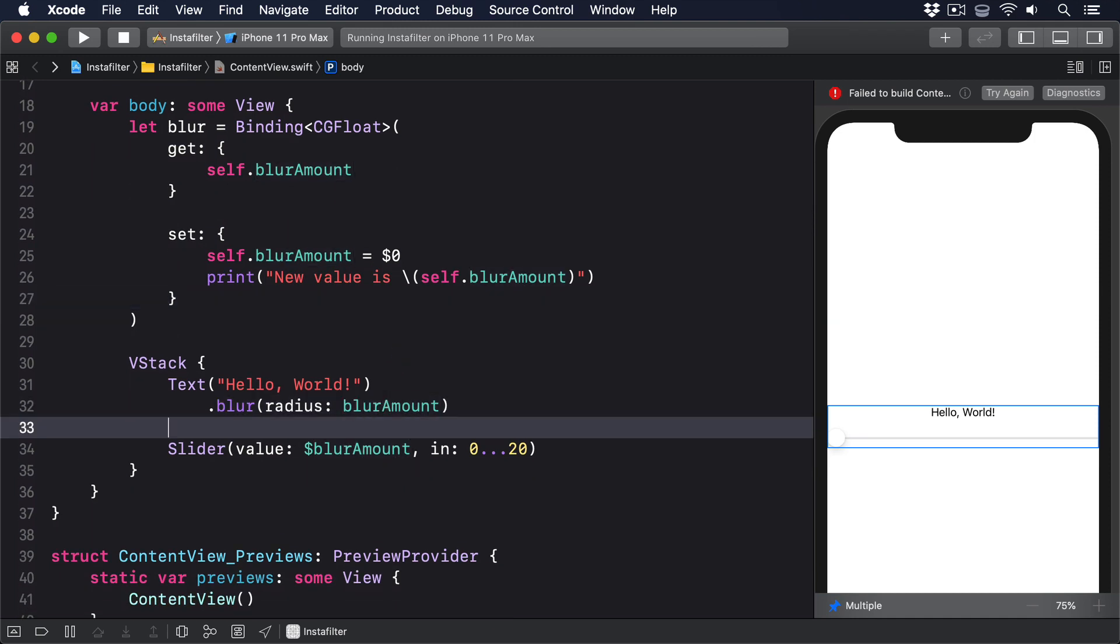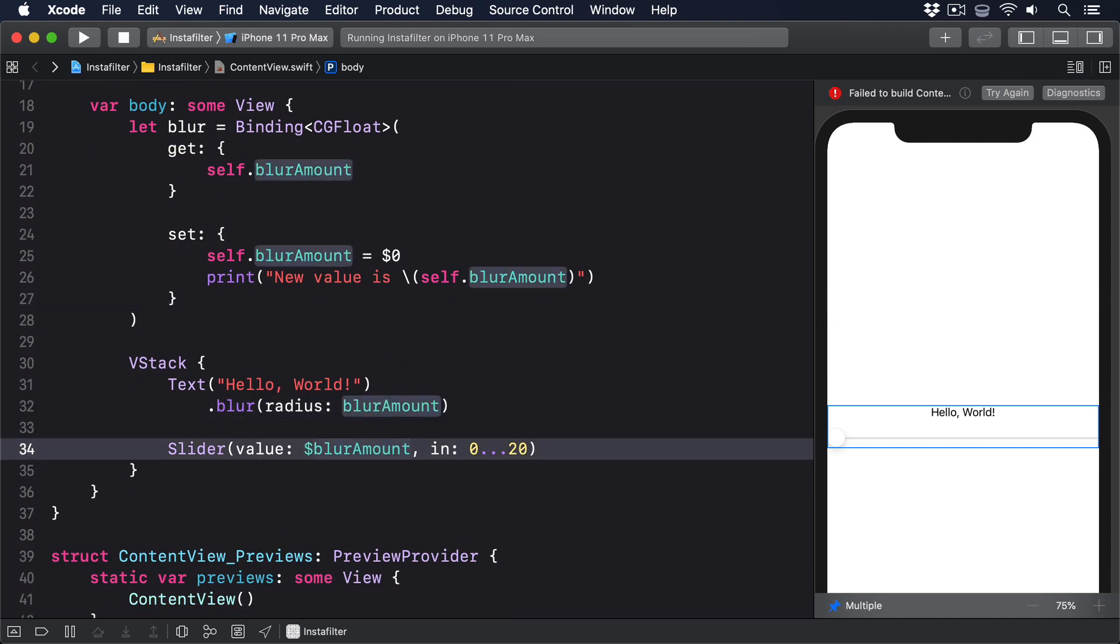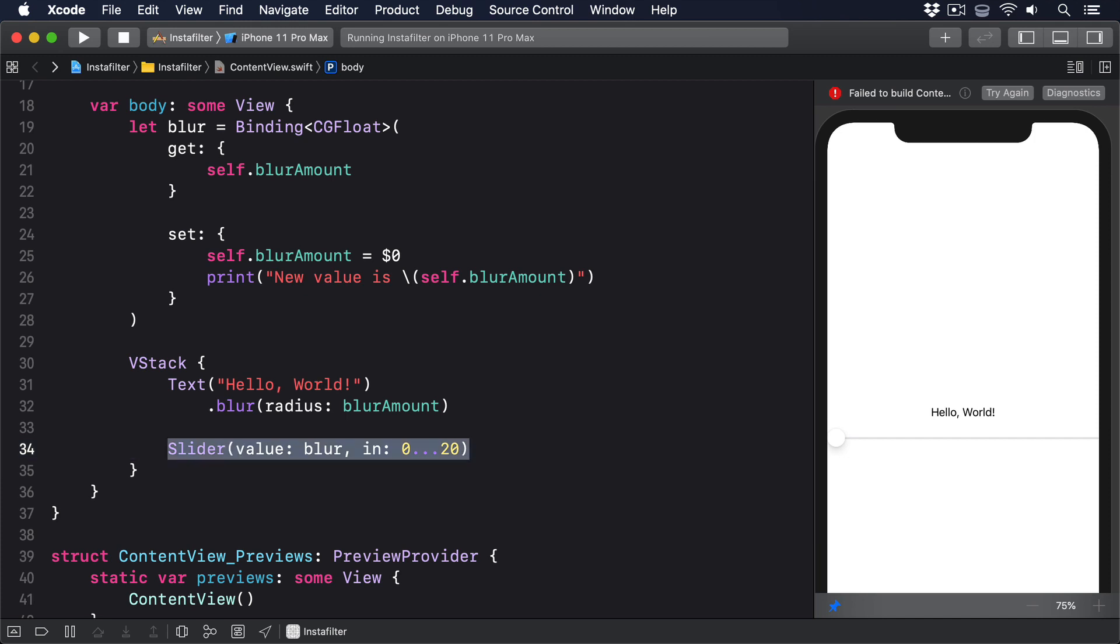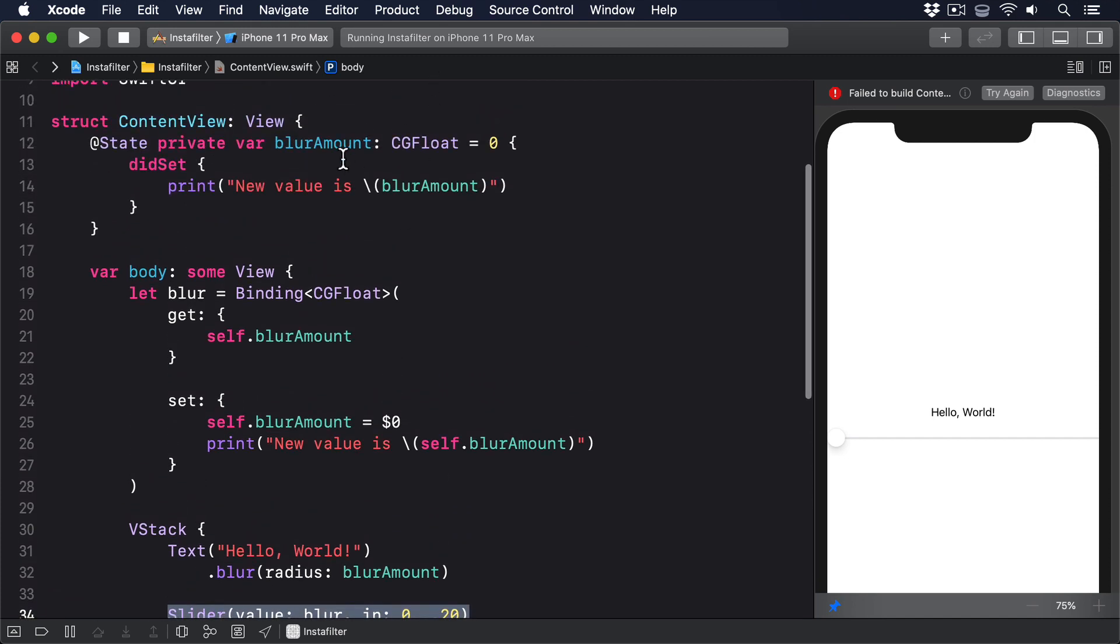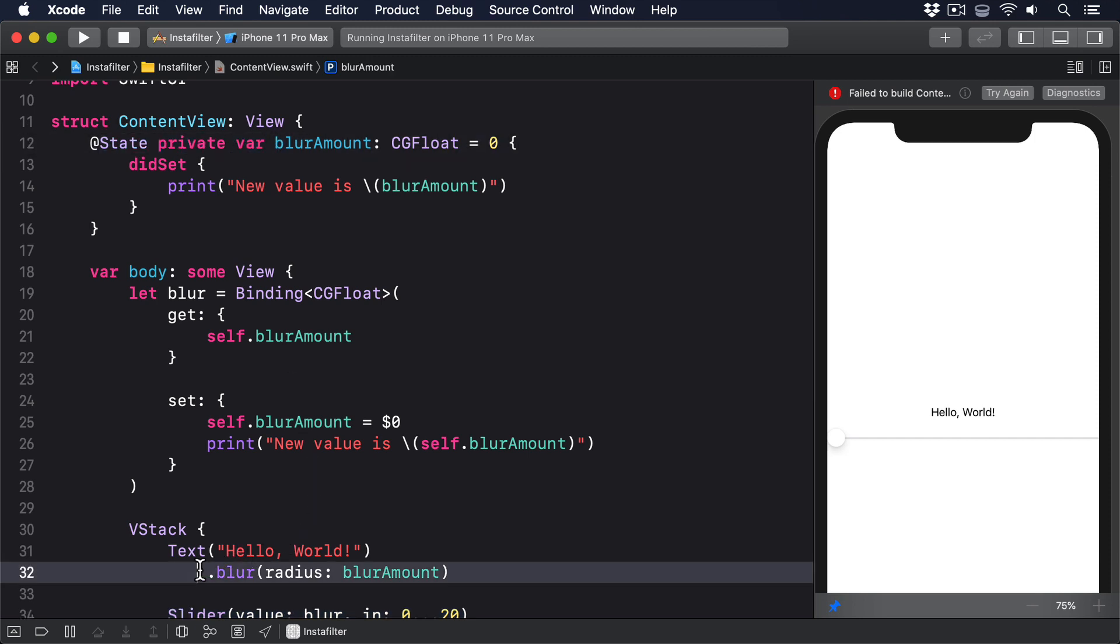And for the slider's value, we'll just use blur. Before we get into the binding itself, notice how some other things have stayed the same. We still use @StatePrivateVars to declare the blurAmount property, and we still use BlurRadius directly for our BlurRadius modifier in our text view.